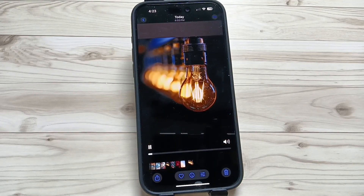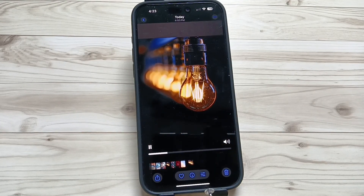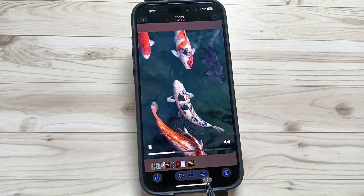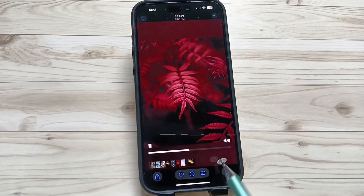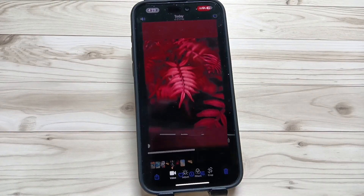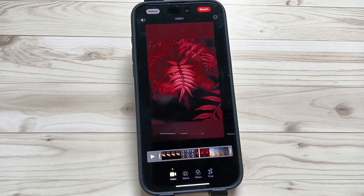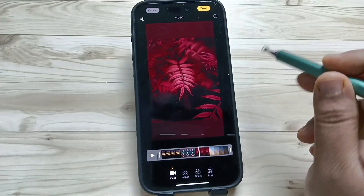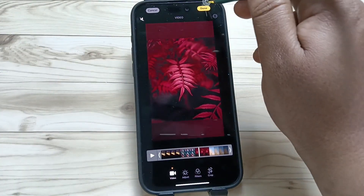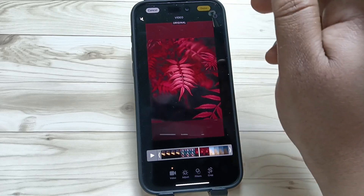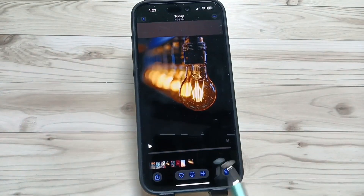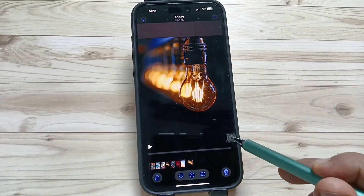First of all, open the video. Here you can see a filter button at the bottom — tap on this one. Now you can see the sound button on the top left side. Just disable this option and after that tap on Done.